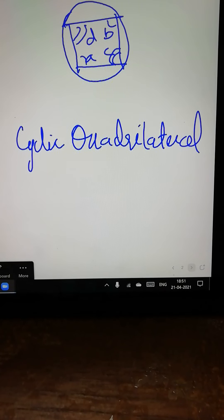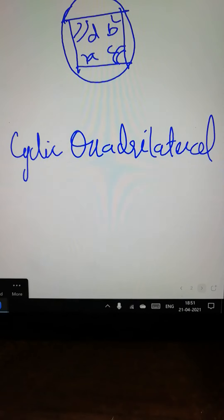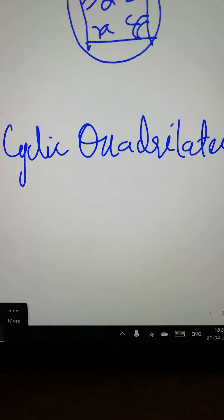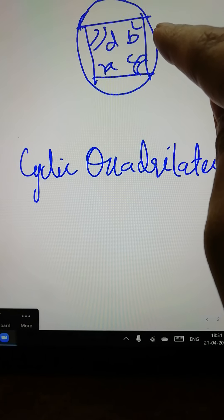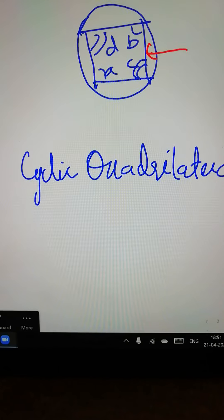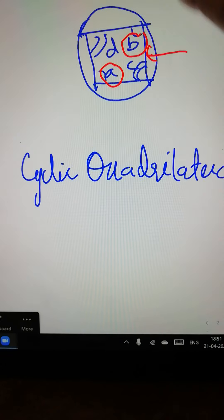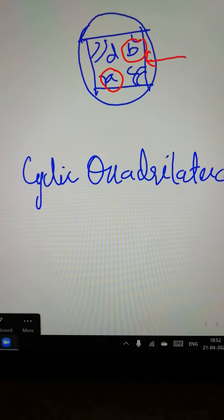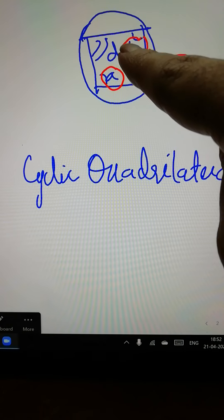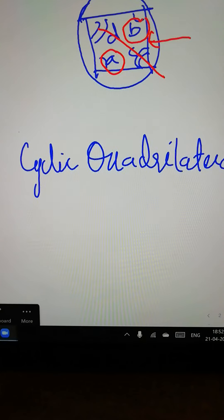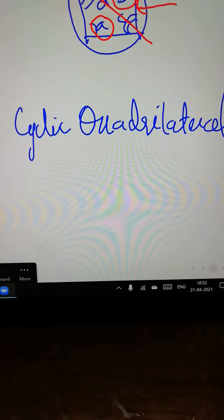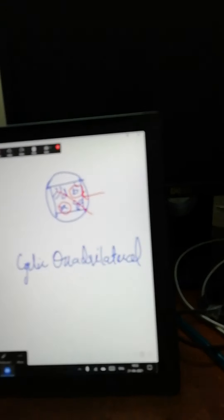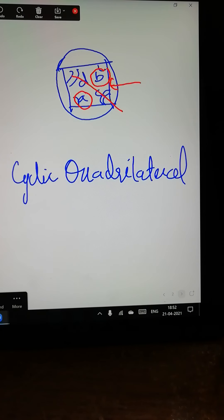A quadrilateral is a four-sided shape made with the help of four chords. The rule of a cyclic quadrilateral is that opposite sides' angles add up: angle A plus angle B equals 180 degrees, and similarly angle C plus angle D equals 180 degrees. This is because the sum of four angles of a quadrilateral is always 360 degrees.